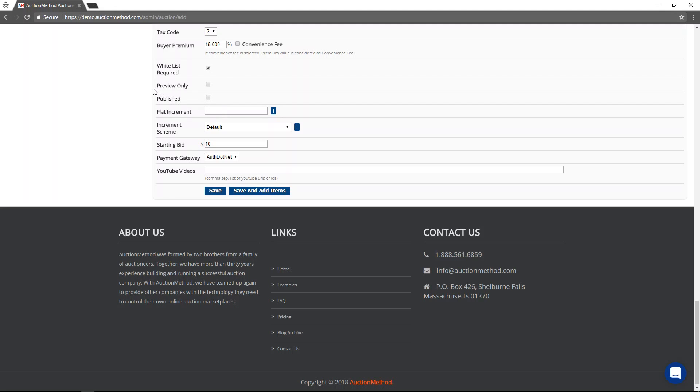Typically, however, you don't want to publish or select preview mode. Just leave them both blank until you're all done setting up the auction, creating all the items, and you are happy with the information.